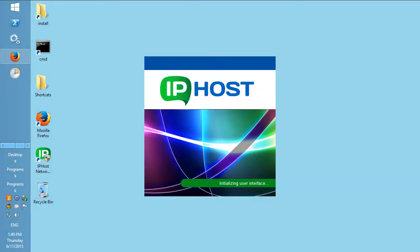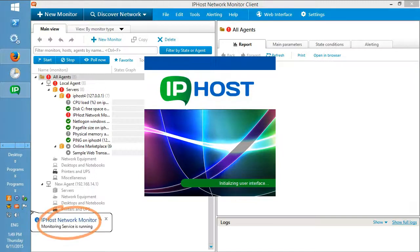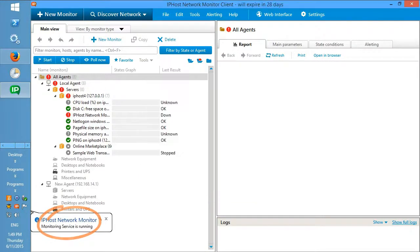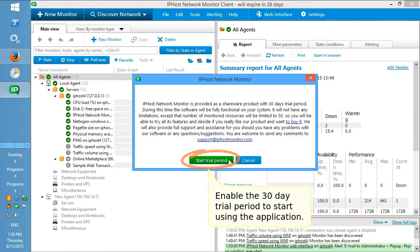Starting the client application. Enable the 30-day trial period to start using the application.